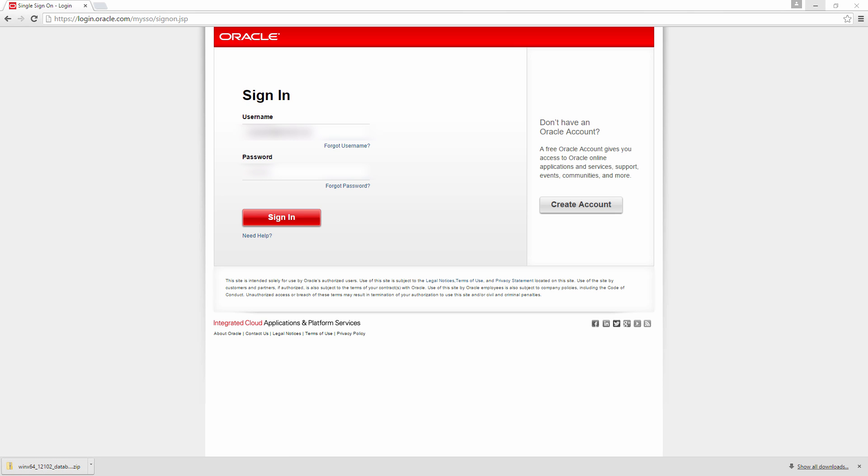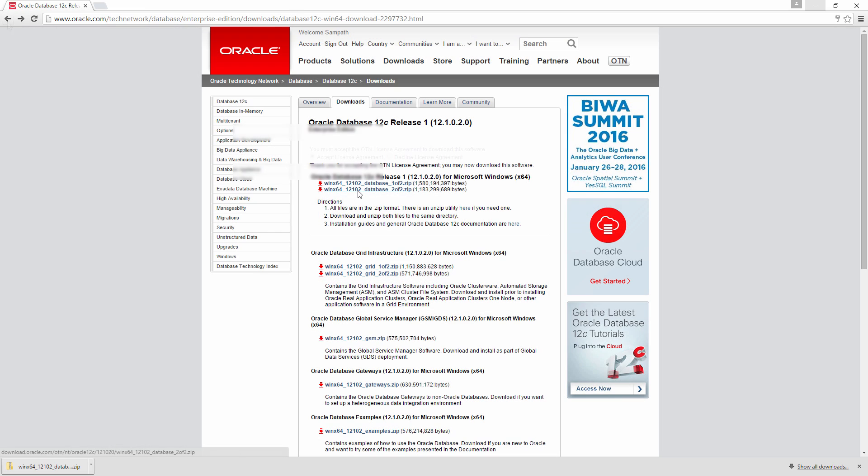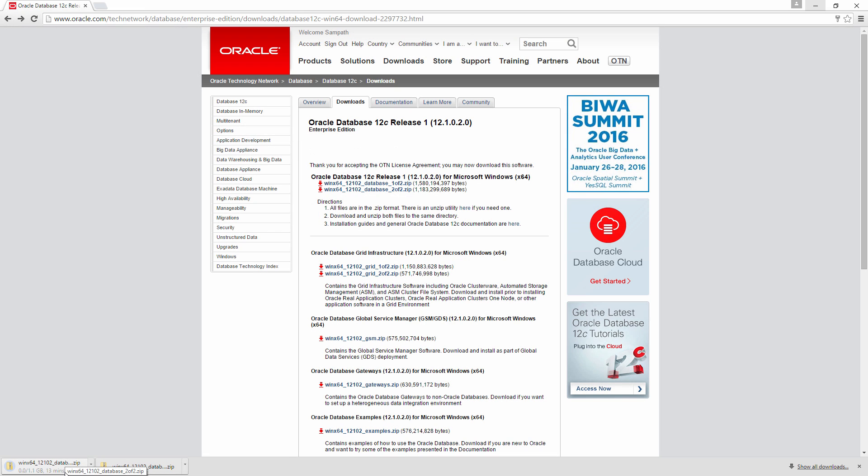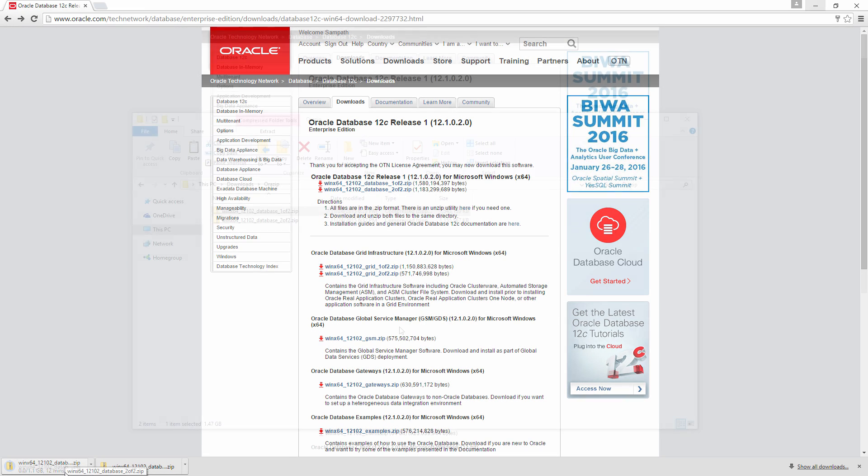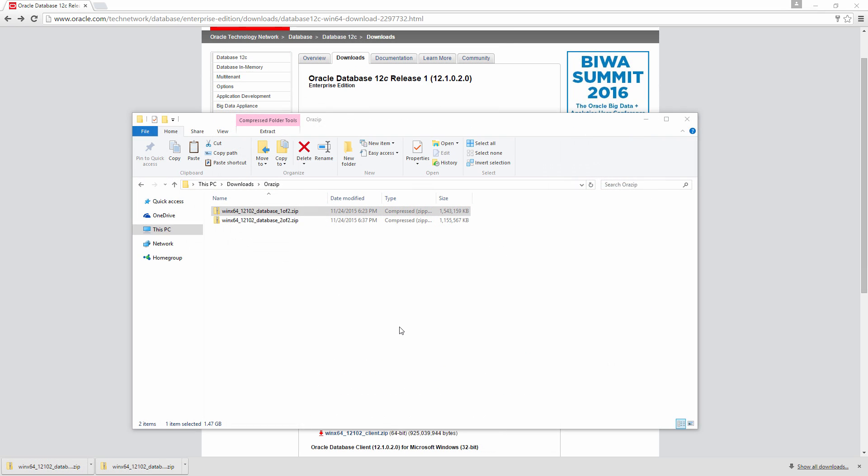Since it has been downloaded, let me go and download the next file. It is downloading the next one. I have downloaded both the files. They are of compressed format. So we need to uncompress them.